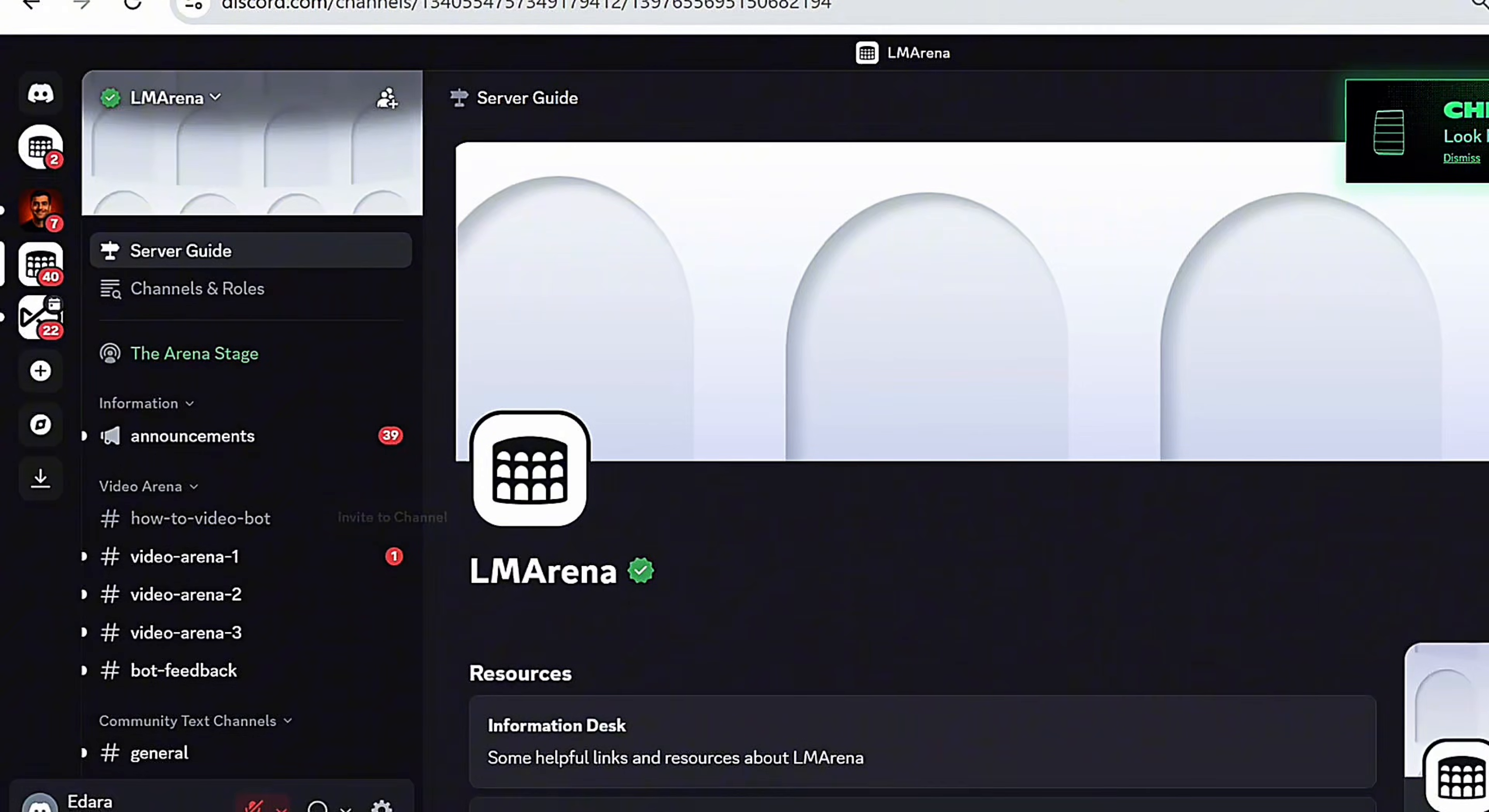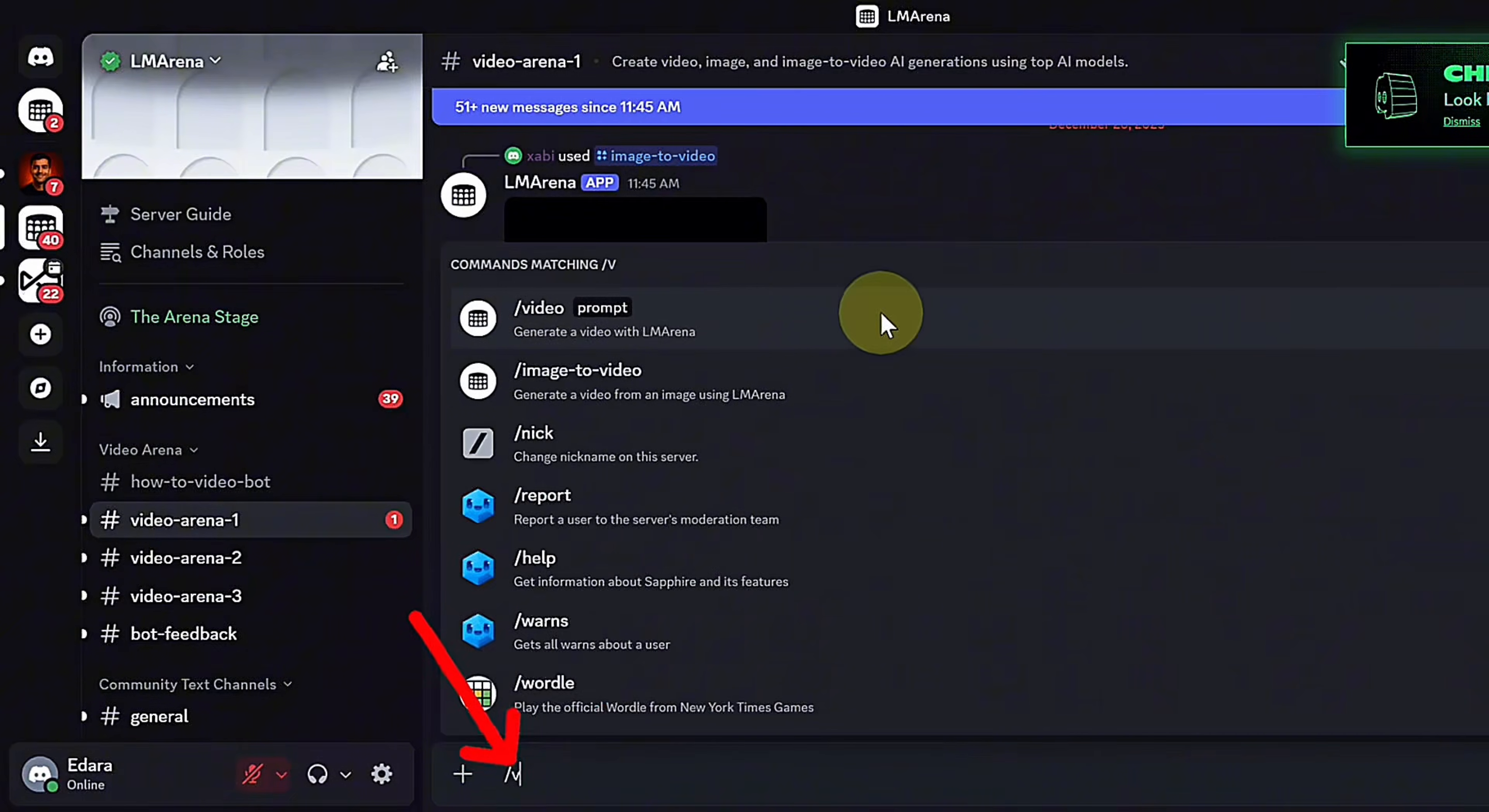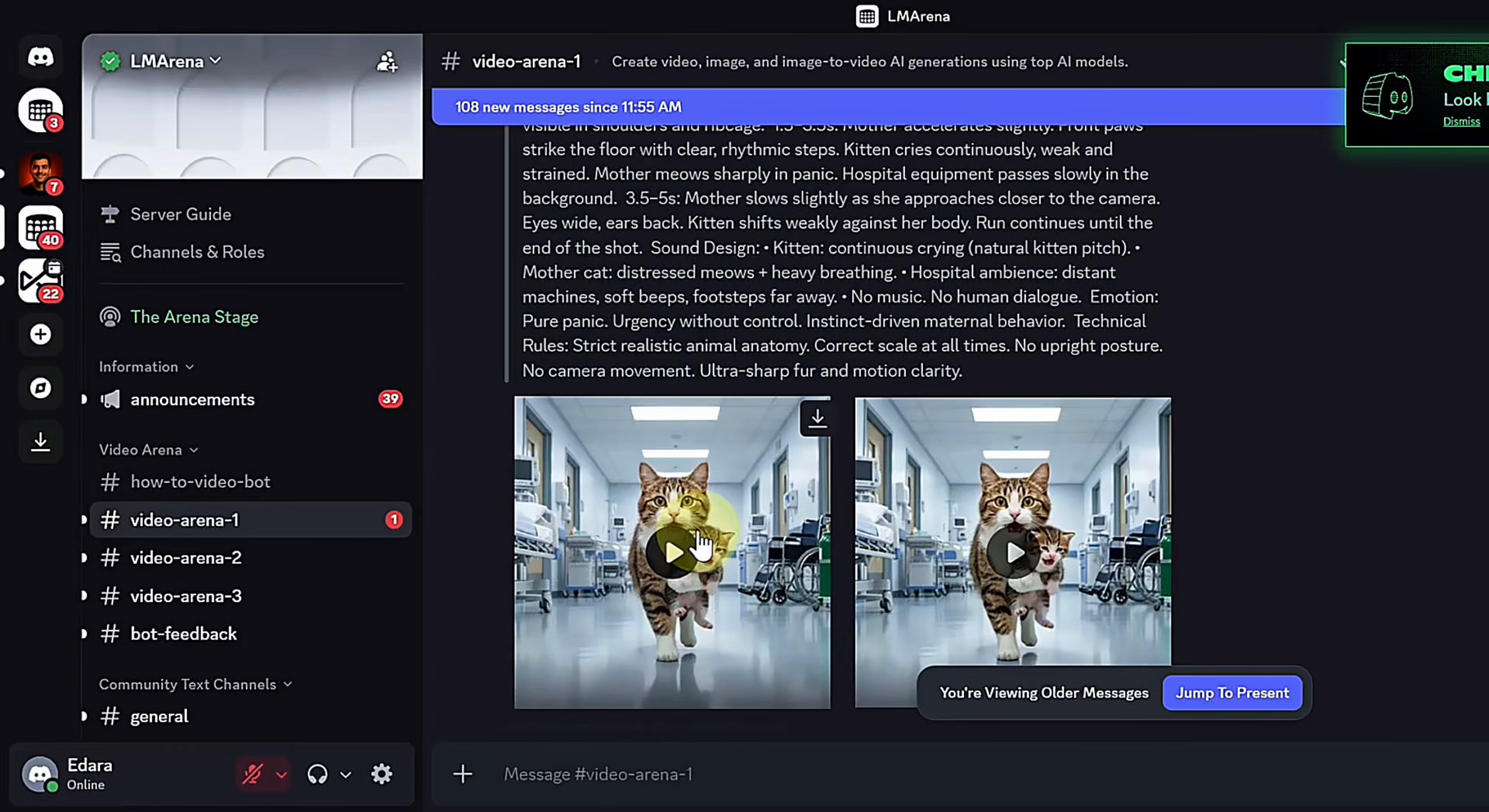To use LM Arena, join their Discord server and go to the Video Arena channel, type slash video and enter your prompt, and it will generate two videos from two different high-end models.